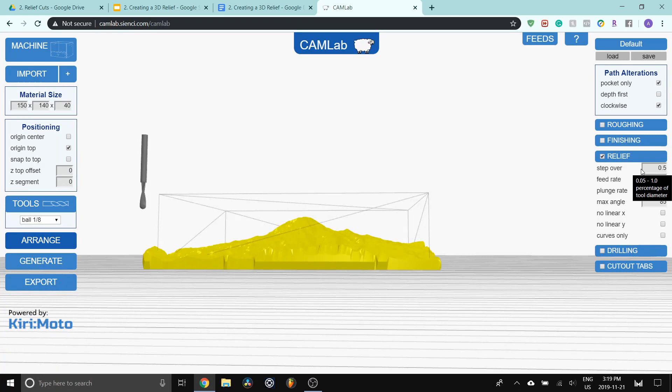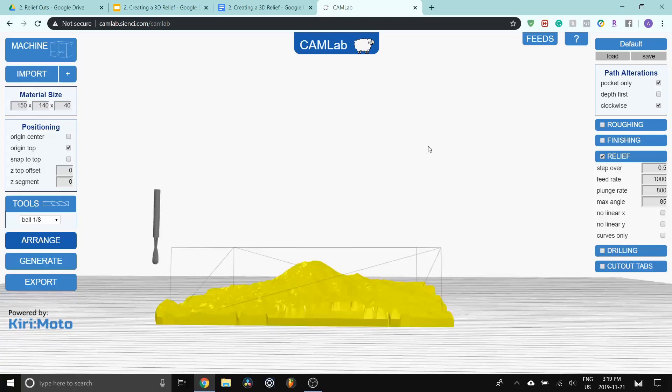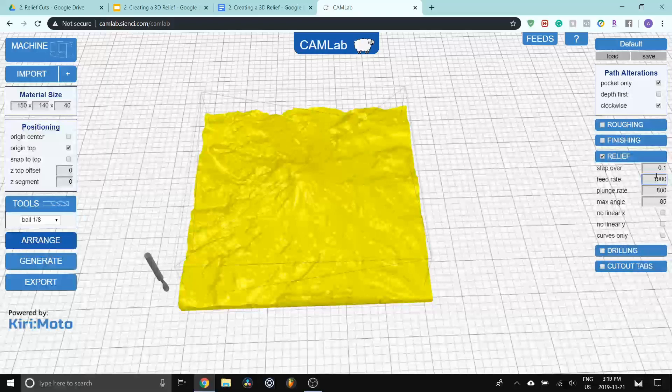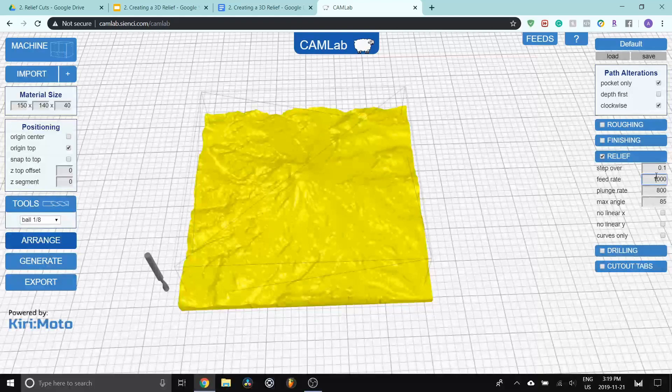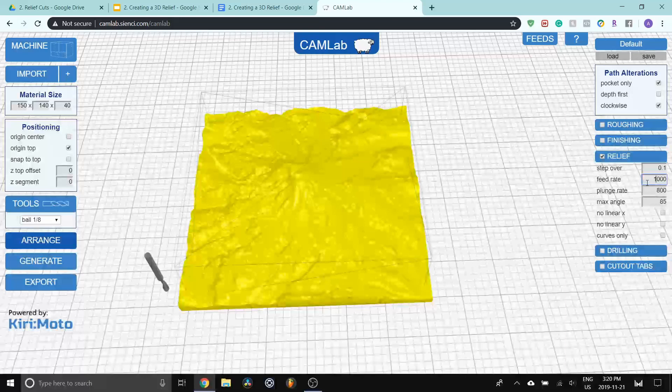So as I was talking earlier, step over is the amount of engagement that the tool is going to get. Right now it's 50%. So each pass will be half of the diameter of the tool. So it'll have a resolution of about 1.5, 1.6 millimeters. One thing you should know is that the closer the lines are together on a relief pass, the more detail you're going to get in the final carving. So for this, I'm going to change this to 0.1 or 10%. So every pass is going to take away about 0.3 millimeters as it goes back and forth.